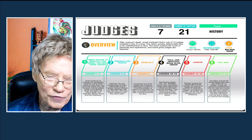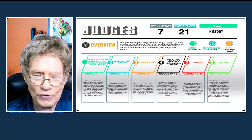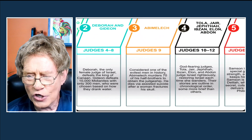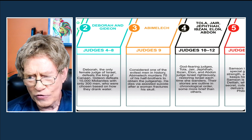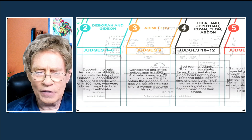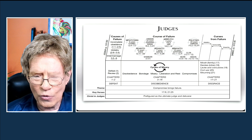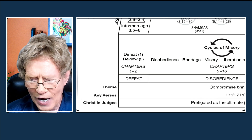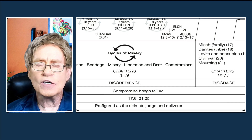We've covered the tribes refusing to drive out all the enemies, the first three judges, Deborah, Abimelech, and Gideon. In this lesson we're going to look at Abimelech, Tola, and Jair, and save Jephthah, Ibzan, Elon, and Abdon for the next lesson. You can see those seven cycles on the chart. The judges are a prefigure or type of Christ, who is of course prefigured as the ultimate judge and deliverer of mankind.